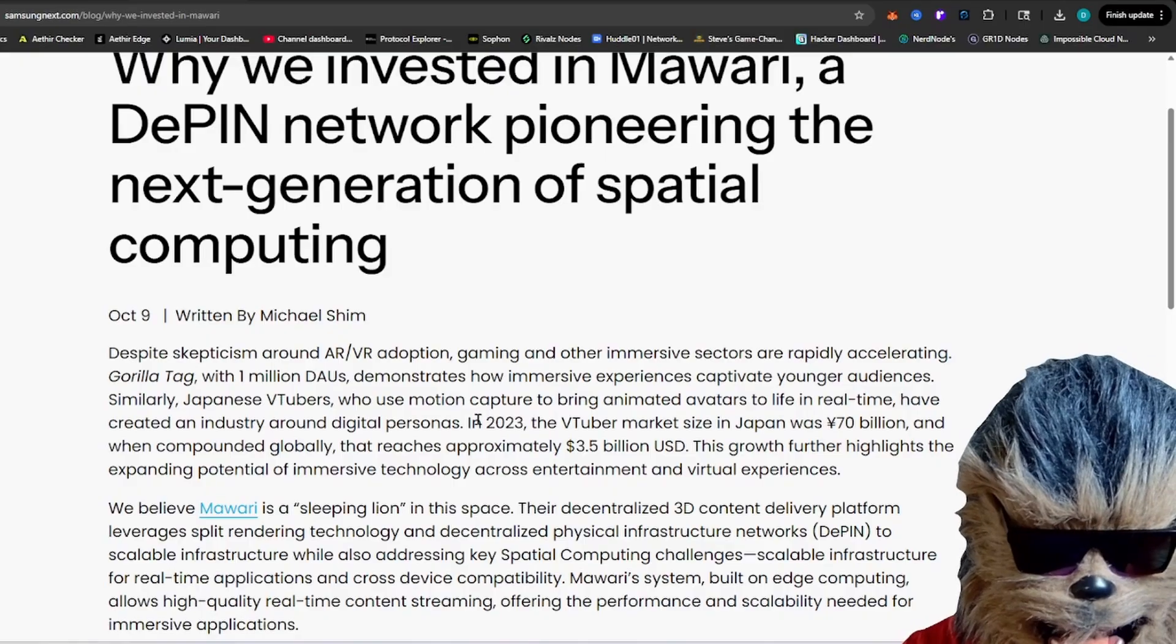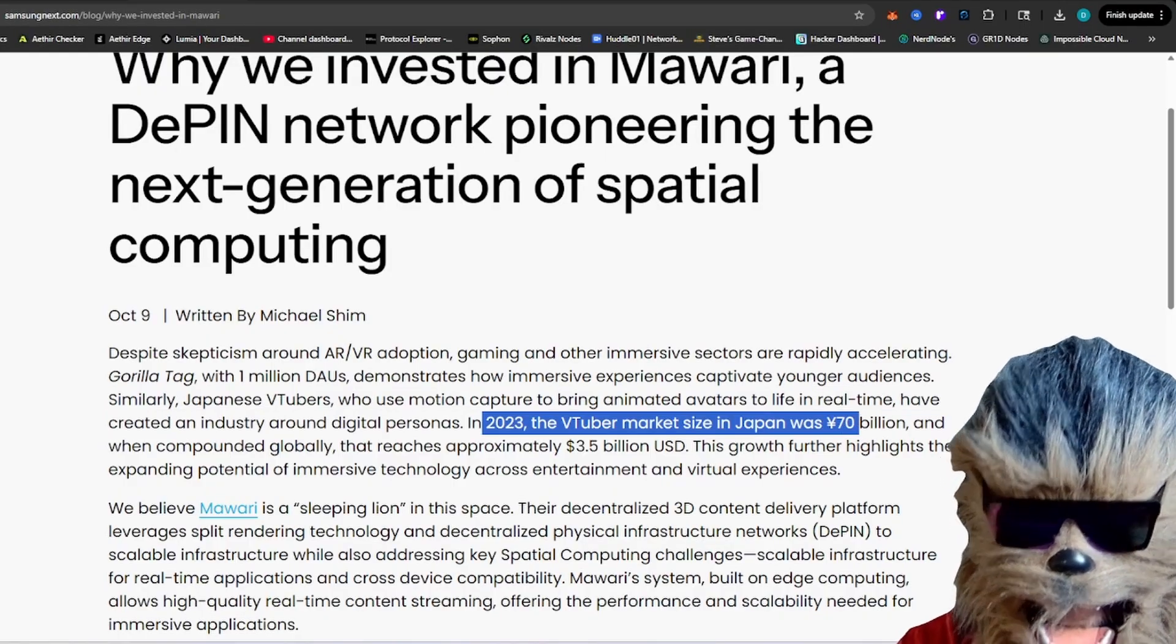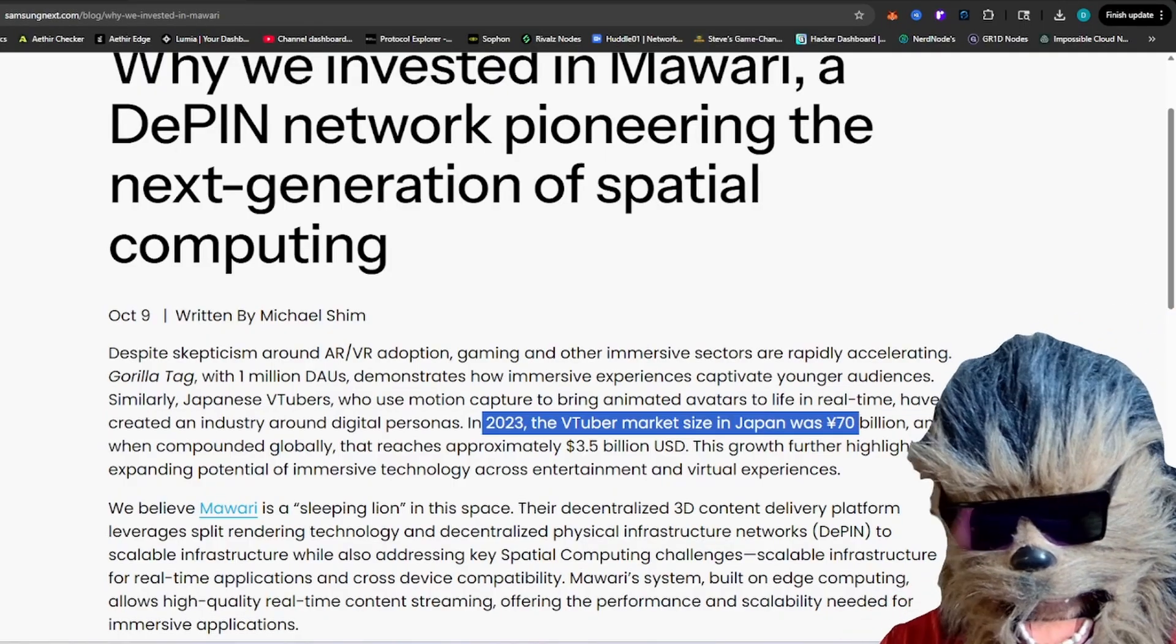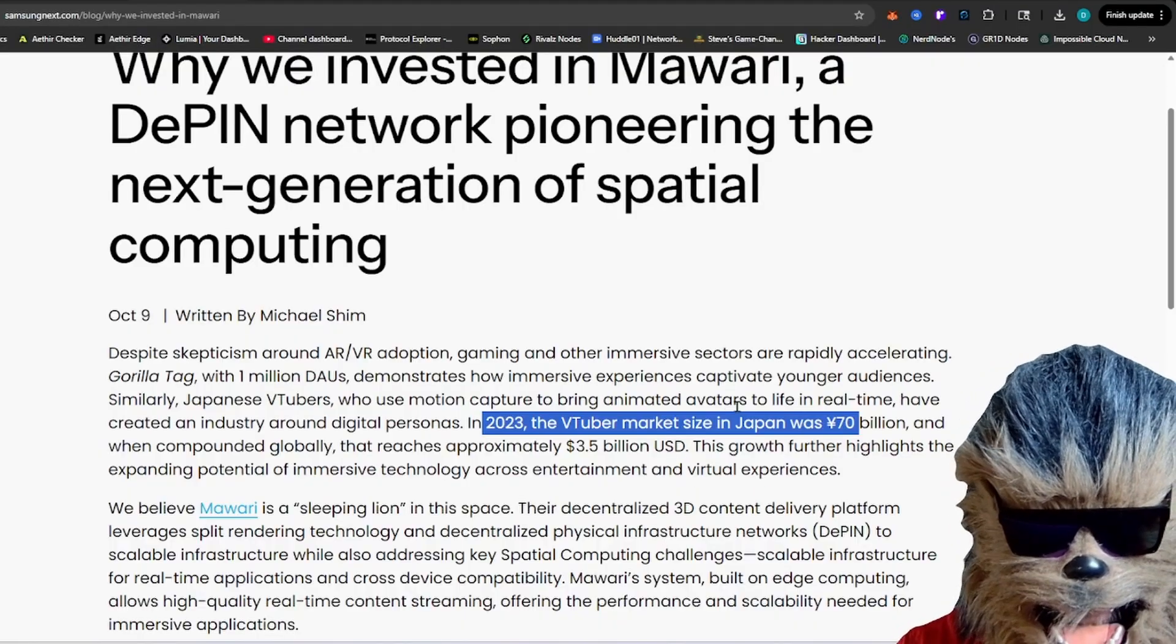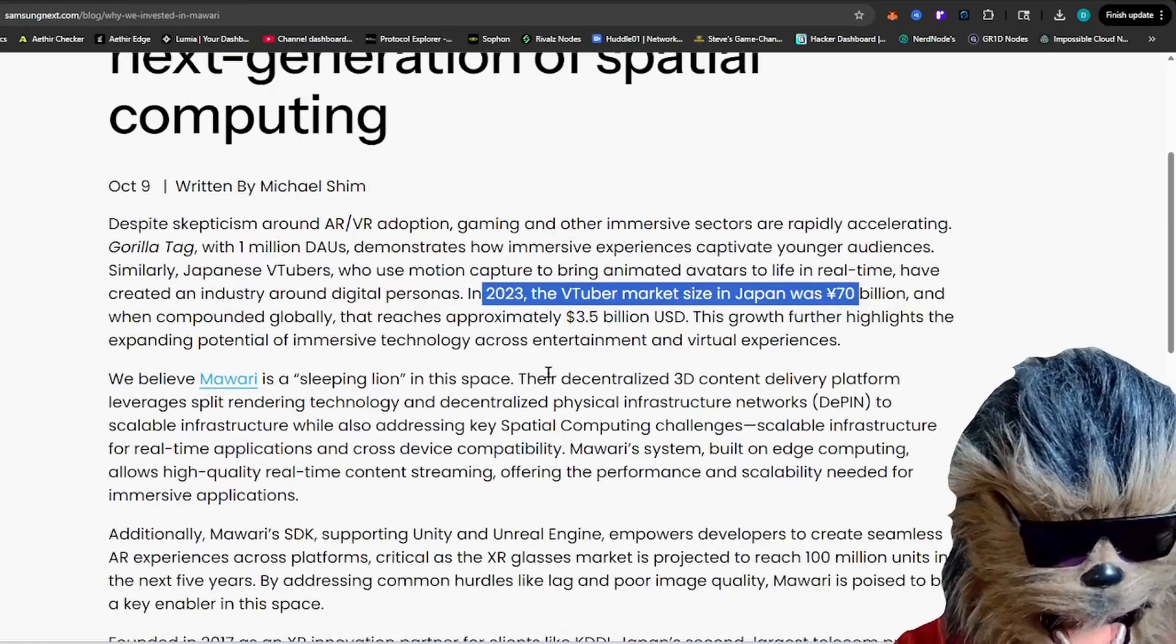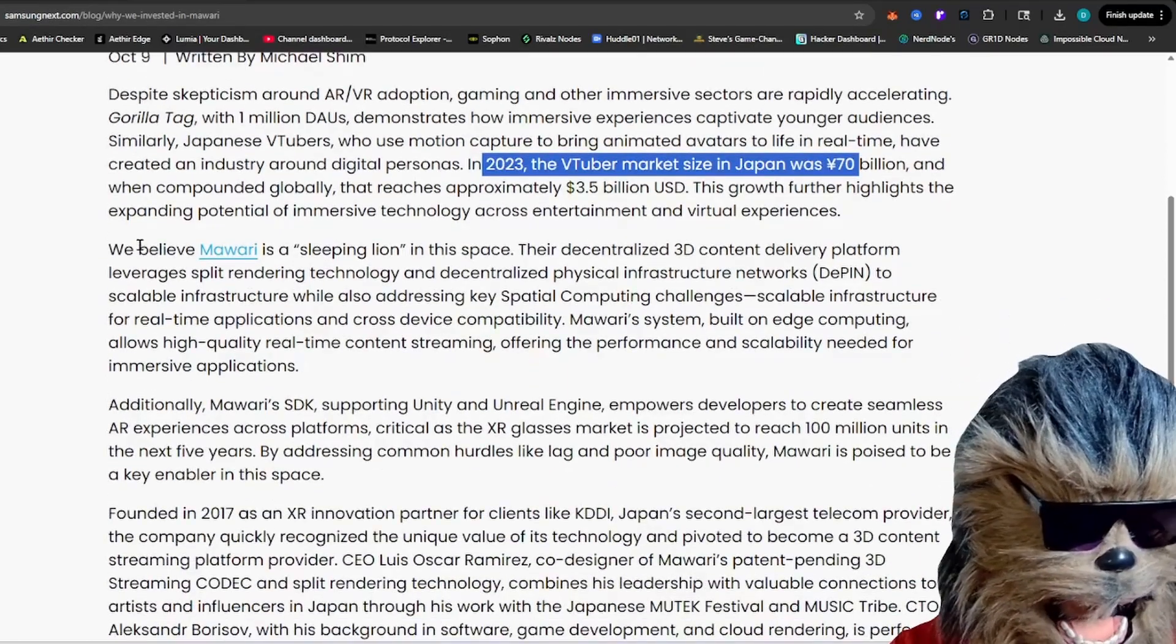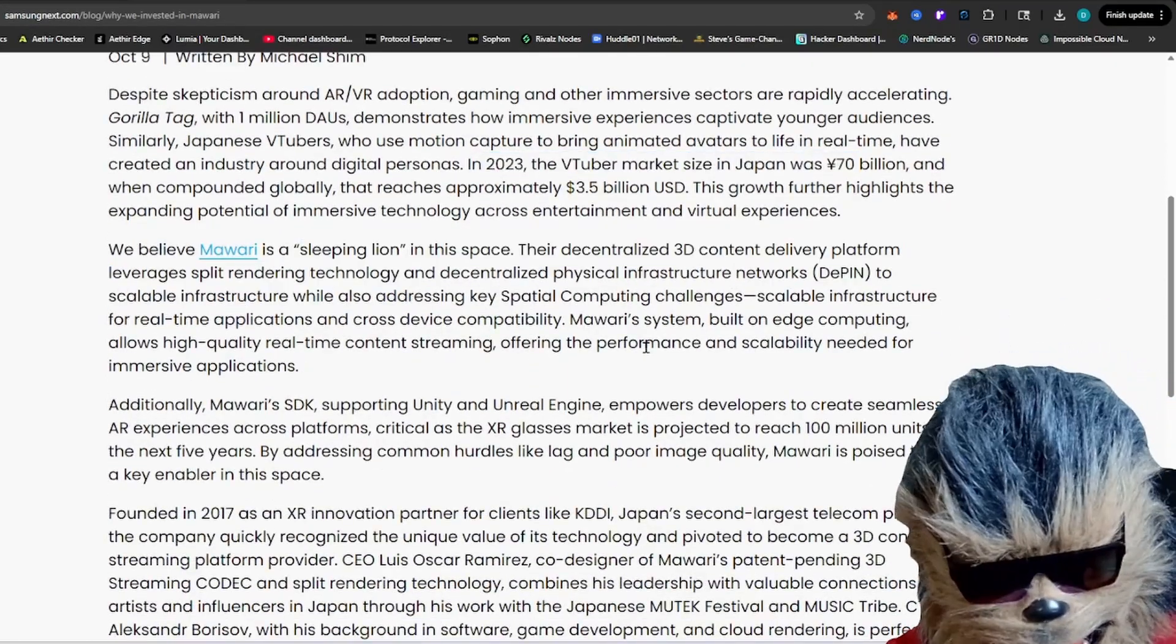VTubers. Samsung mentions in here, 2023, the VTuber market in Japan was 70 billion yen, which is 3.5 billion USD. So that's a lot of freaking money for the VTuber experience. And Samsung just believes that Mawari is simply a sleeping lion in this space.